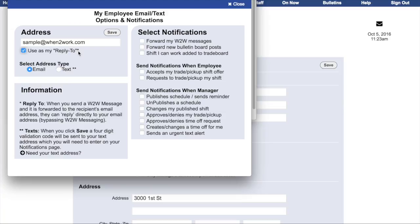Employee notifications are very similar. They also have the option to use their email address as a reply-to address when When to Work messages are forwarded. Employee notifications include: forward my When to Work messages, forward new bulletin board posts, and let me know when a shift I can work has been added to the trade board. Note that employees will not be notified of all shifts added to the trade board, but only of shifts they can work — that is, shifts associated with the positions they're enabled to work.